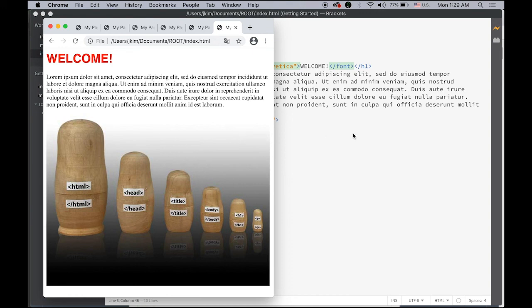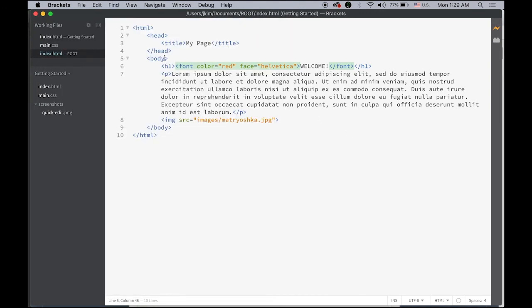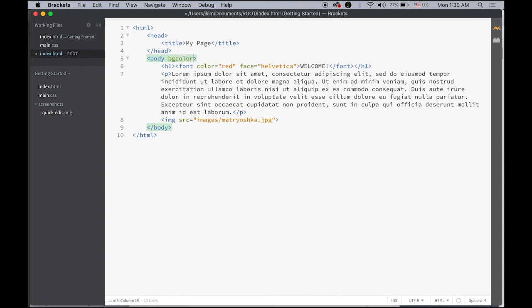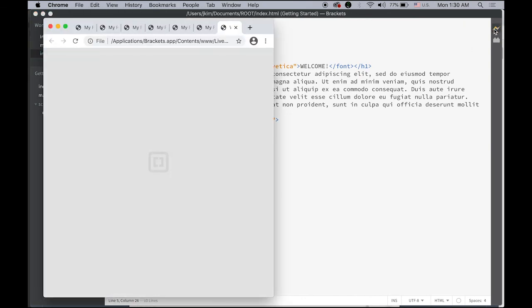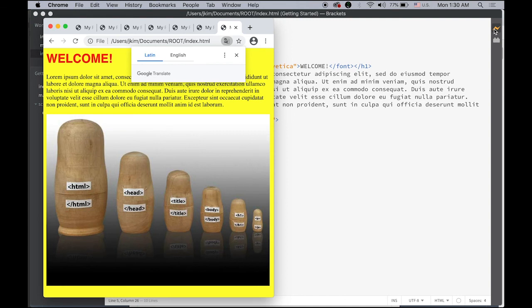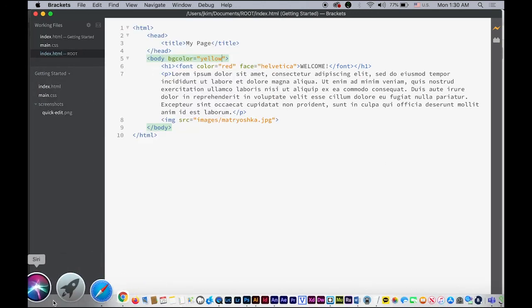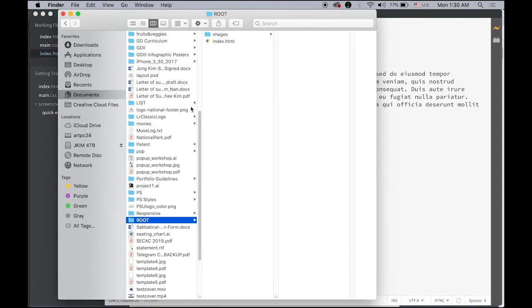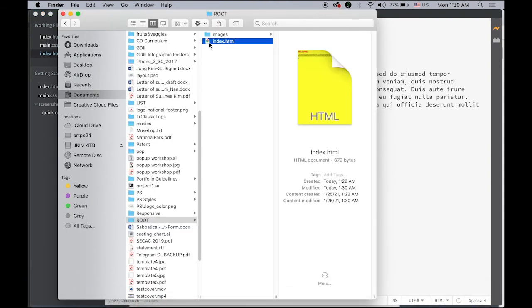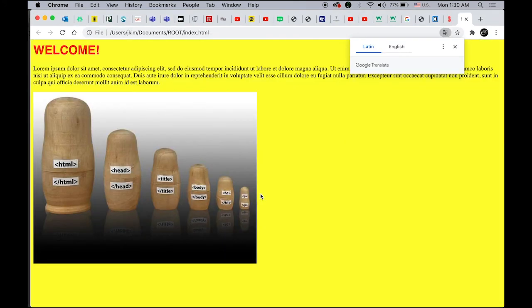One more thing—my background color is white by default, but I want to have different color as well. So let me change my body background color—body space bgcolor equal, let me try yellow. See what happens, save it and live preview. So I have a yellow background, which is not pretty, but it works. If you do not use Brackets, what you can do is once you save it, now you can see your index.html file in here, and just double-click and it will open from your current web browser. So either way is fine.